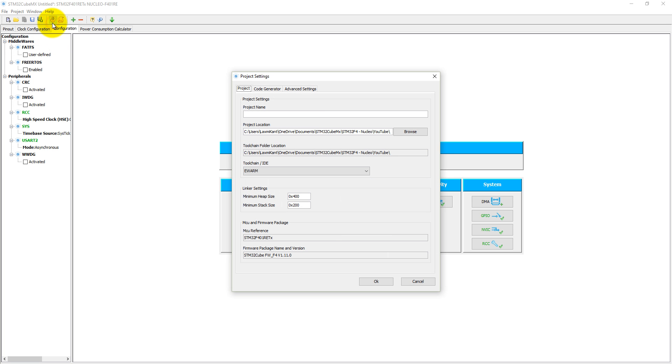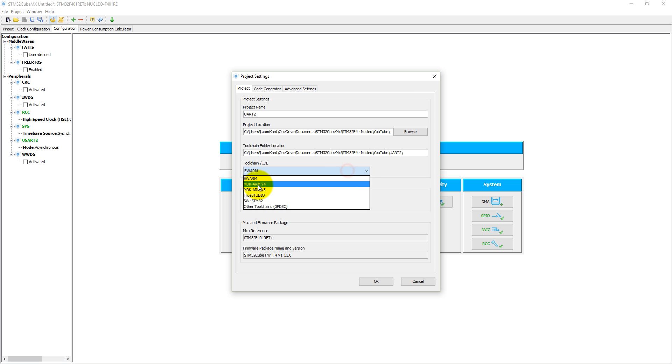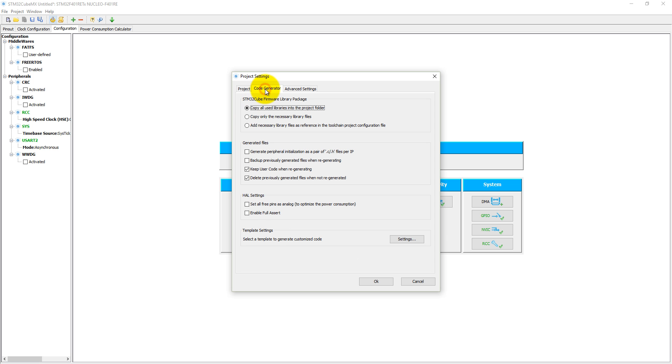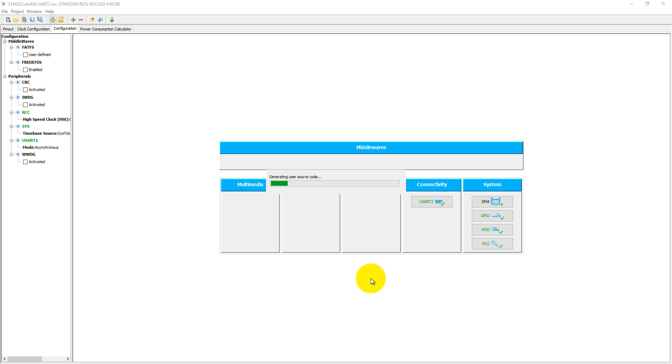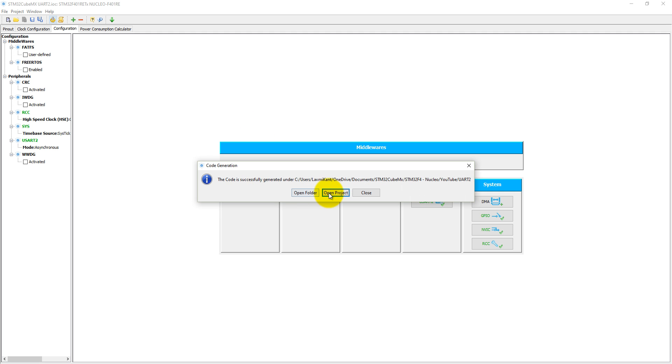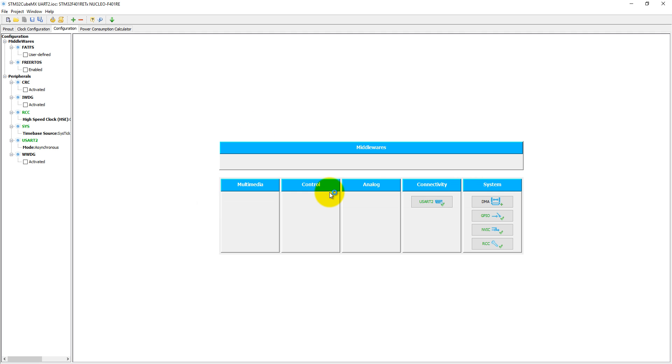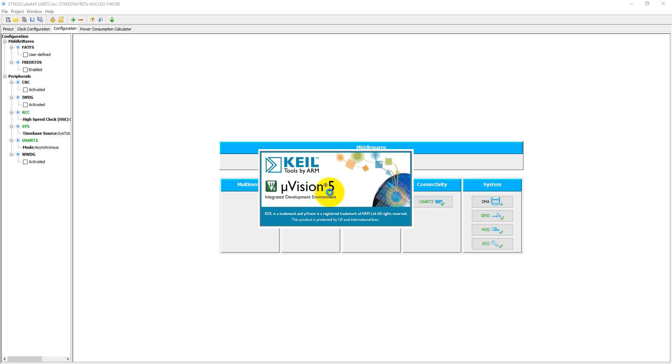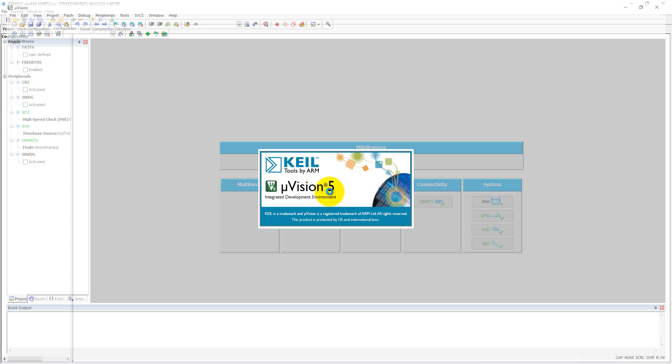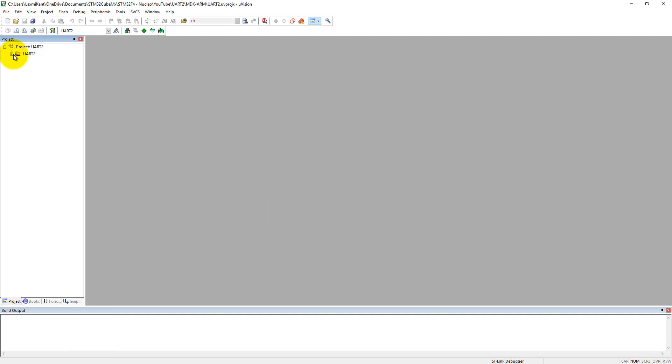Now generate the code. Before generating code, we need to give the project name, let's give it UART2. The generation toolchain is ARM MDK version 5, and the code generator will only copy the necessary library files to your project. Then click OK. It will generate the code.